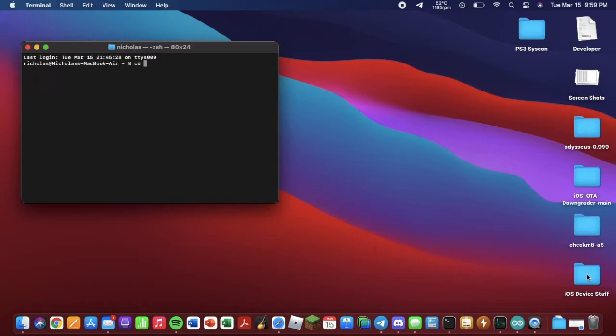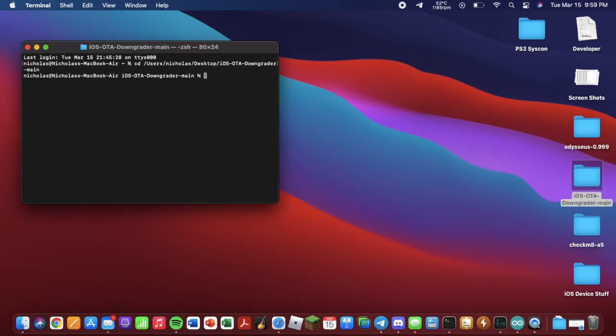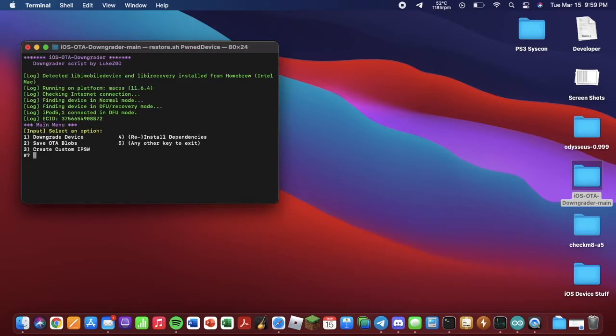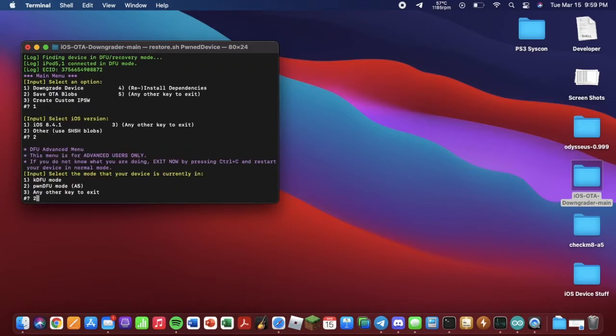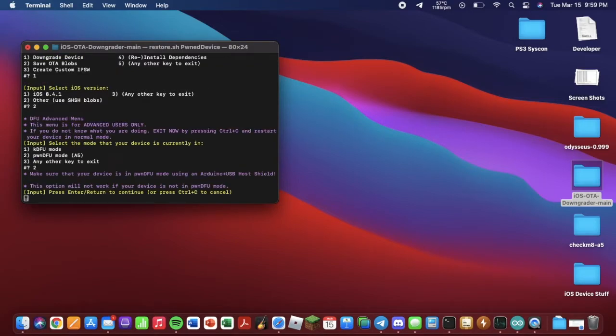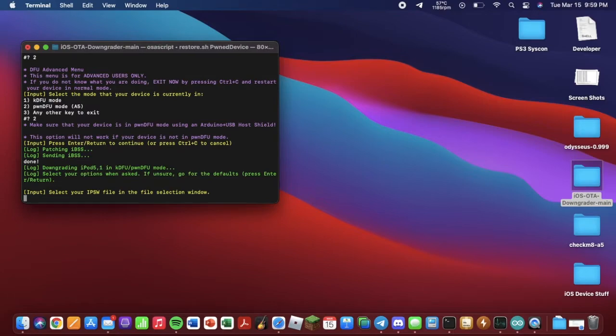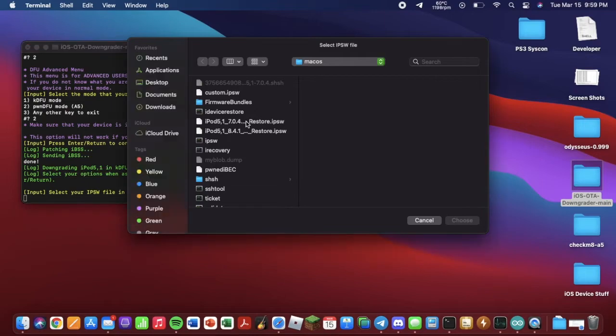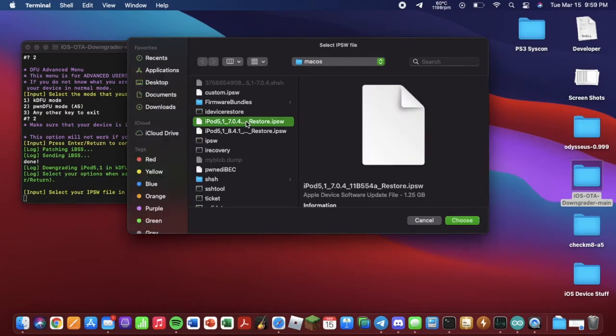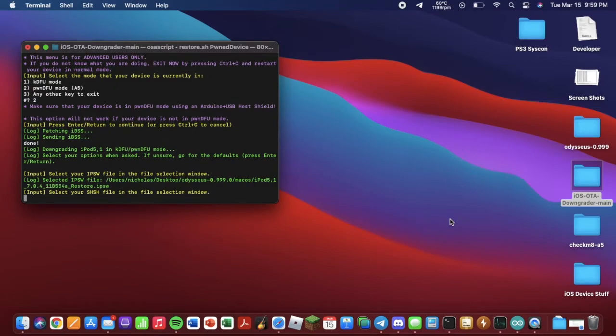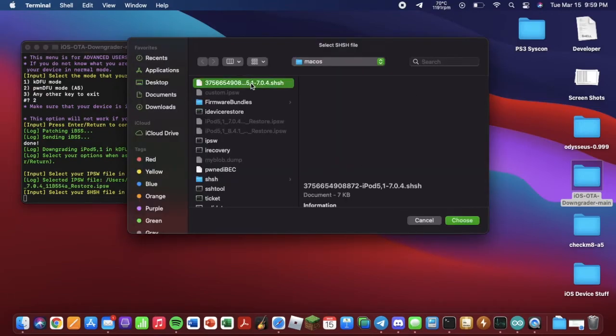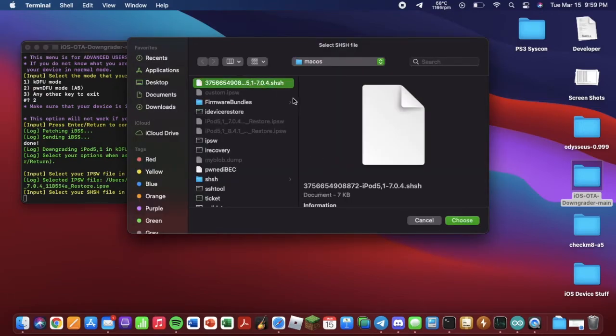So once you're in PwnDFU with your Arduino, you want to CD into the iOS OTA Downgrader folder. Hit enter. Do ./restore.sh, PwnDFU, hit enter. Your device should mount. You want to hit 1, 2, 2 again. Hit enter. It's going to send the IBSS. Now you want to select your IPSW, and you want to select the one corresponding to your version and blob. So in my case, 7.0.4.